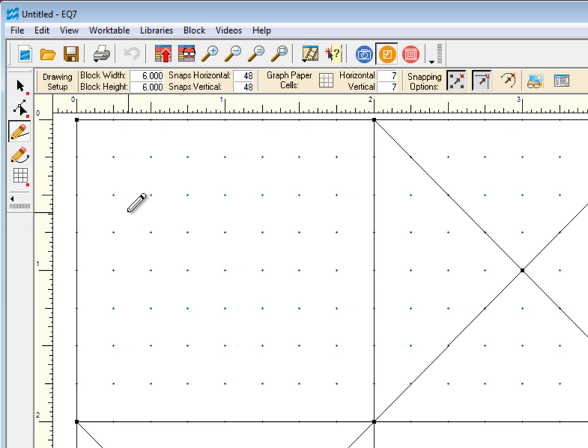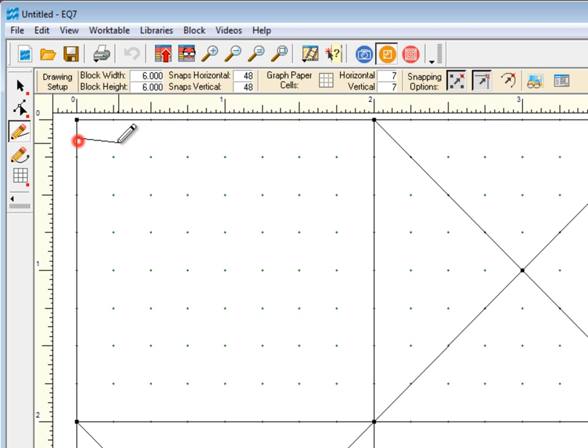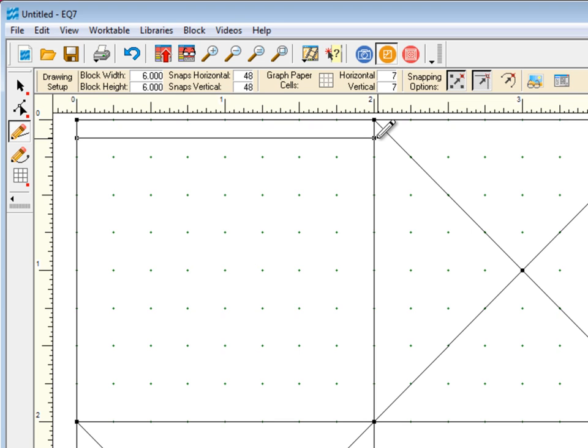Watch my cursor when I try to draw a line at the 1/8-inch mark with snaps at 48. It works just fine. The snap points are there, you're just not seeing the dots.